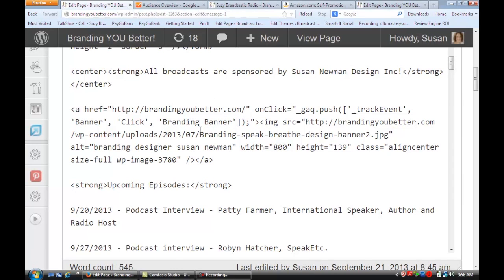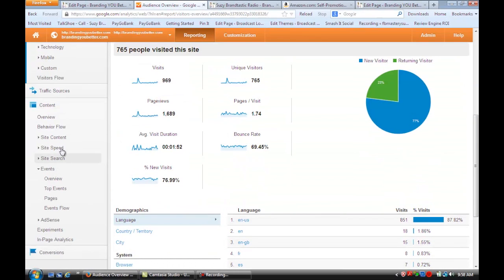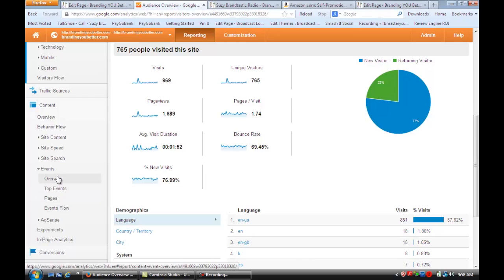Once you add this and save it, you're going to want to go to Google Analytics, log into your account, and then load that website that you're tracking. You'll scroll down under Content to Events, and right there in those pages you'll be able to track what happens to that banner.